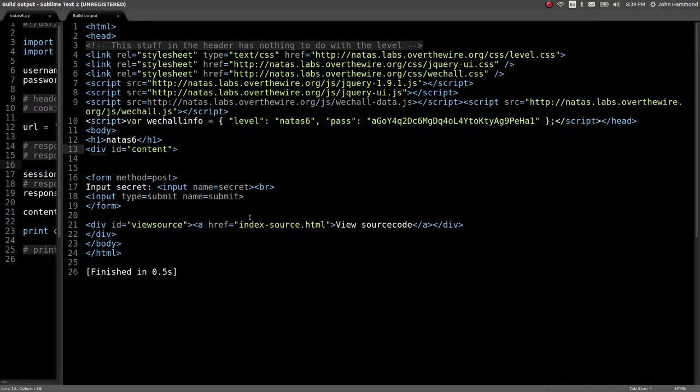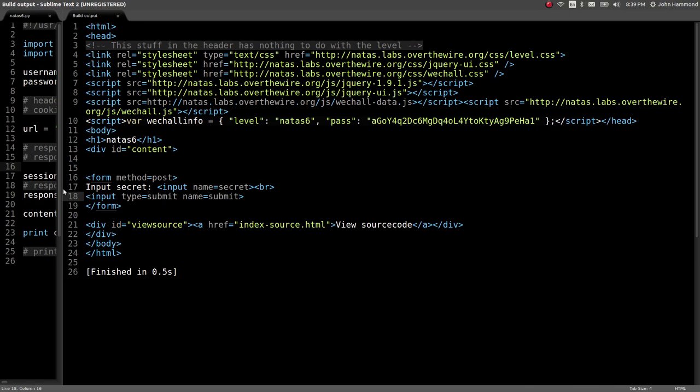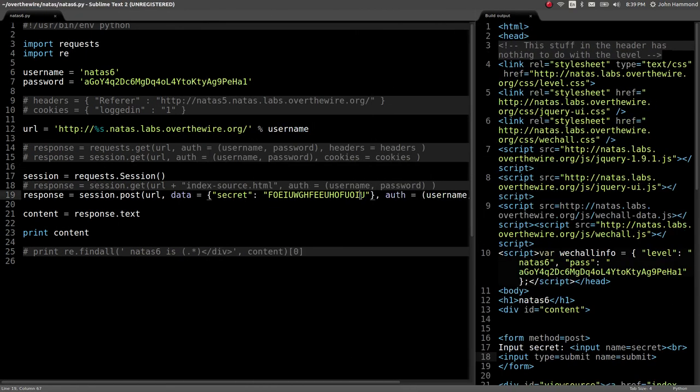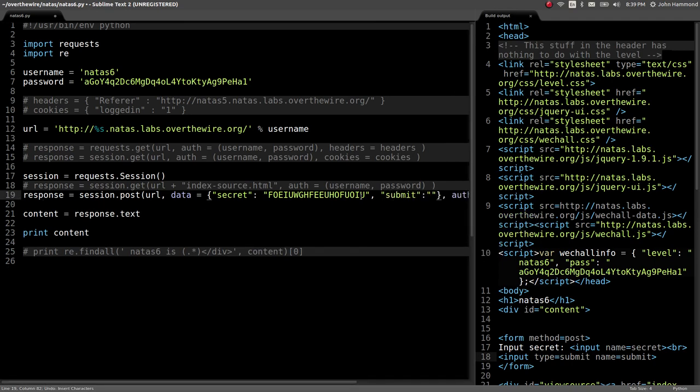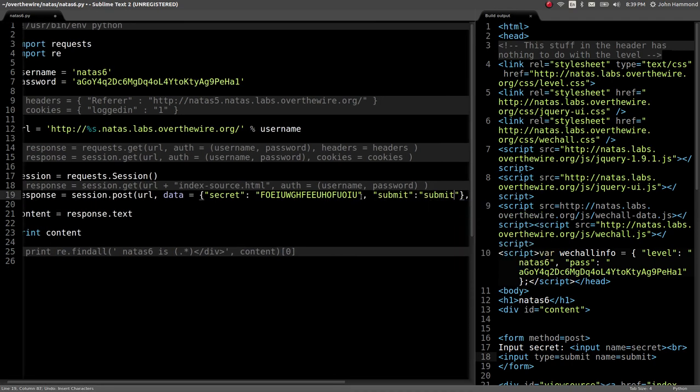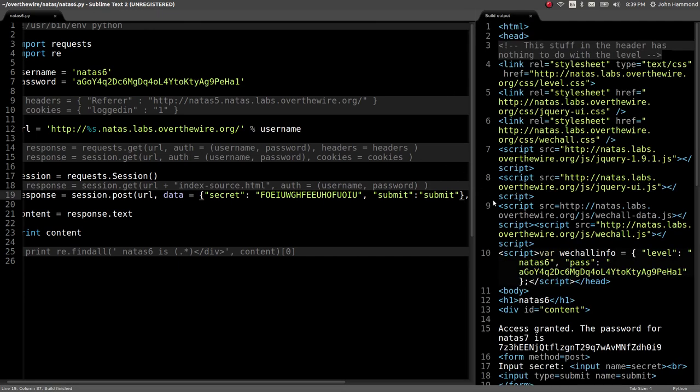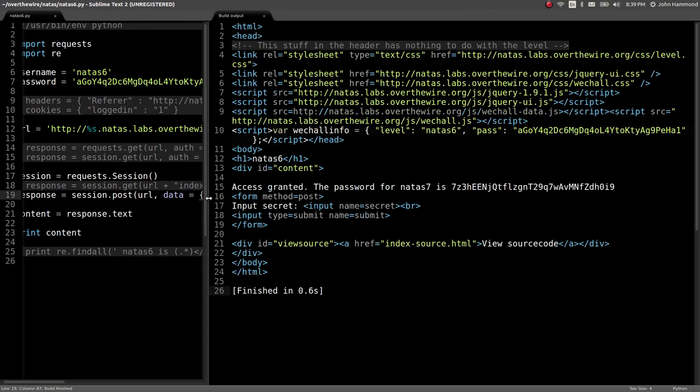Nothing. Why did that happen? Maybe we're not giving the submit key and that's necessary because we aren't giving it. Let's say submit can equal submit. Now that should evaluate. Okay, great.